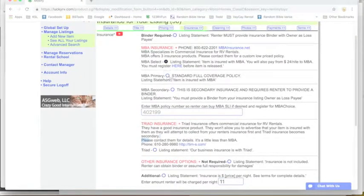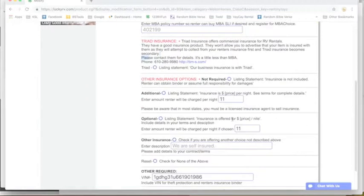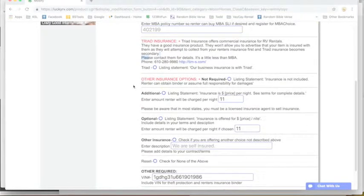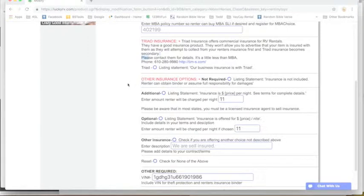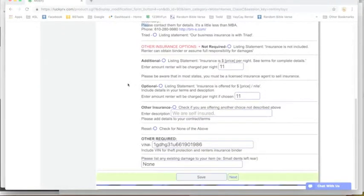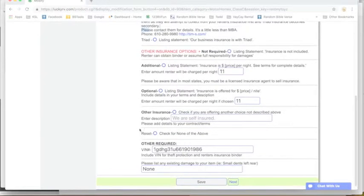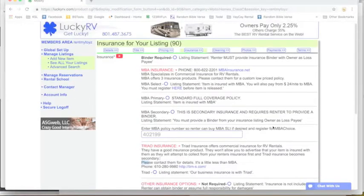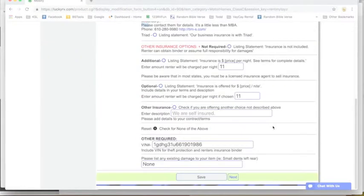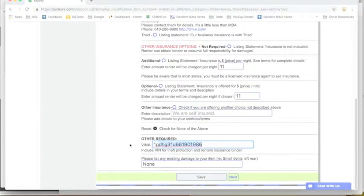Whichever you choose, you're just going to click the button by the product that you want. And down here we've got some other options. These probably are not going to apply to an individual renter, and so you might want to just skip over them.